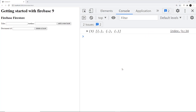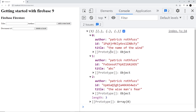When we retrieve documents from a collection, whether through the getDocs function or the onSnapshot function, the documents we get back seem to be in no apparent order - not alphabetical by author, title, or any other property. In fact, they are ordered by ID. Firebase automatically generates these IDs randomly, so ordering by ID gives a random order. However, we can order our queries by properties, such as alphabetically by author or title.